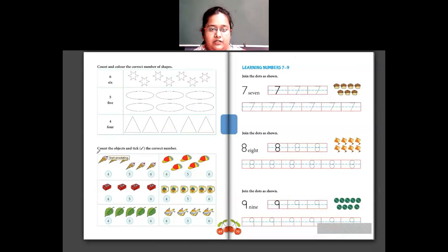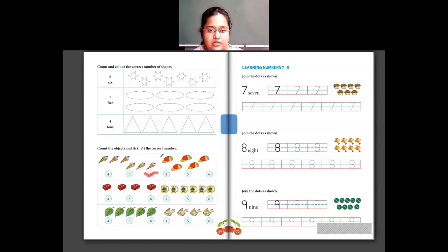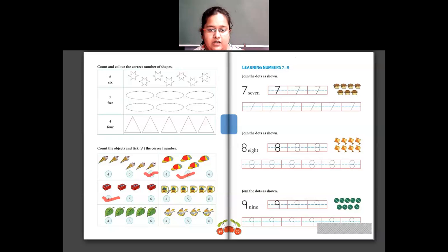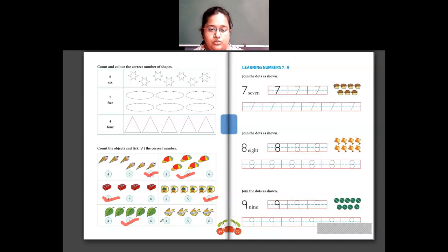Now count the objects and tick the correct number. There are 6 ice creams — tick on 6. There are 5 caps — tick on 5. There are 4 sharpeners — tick on 4. There are 6 mugs — tick on 6. There are 5 leaves — tick on 5. There are 4 fish — tick on 4. So these were numbers from 4 to 6.